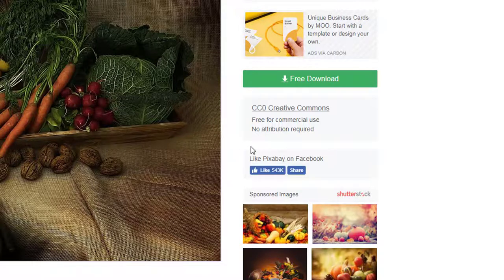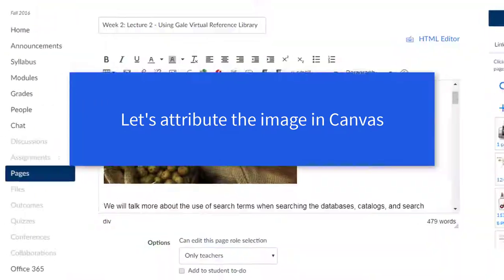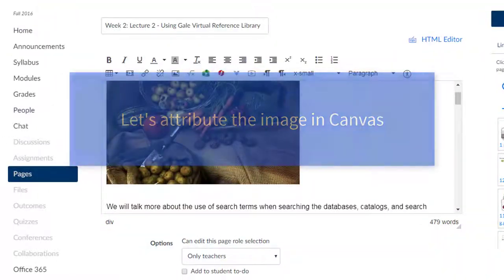license this is, click on the link and you'll get more specific information about this license. This one happens to be the Creative Commons public domain license. Now let's go to Canvas. I've already logged in and have found a page to edit — I'm currently in edit mode. I've also already found and embedded the image from Pixabay onto my Canvas